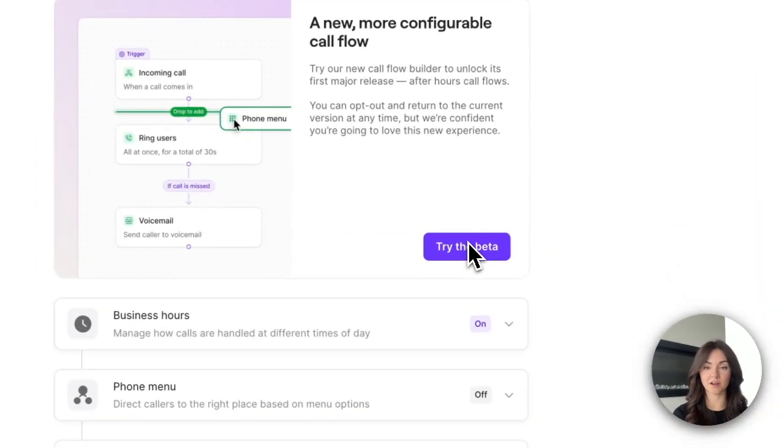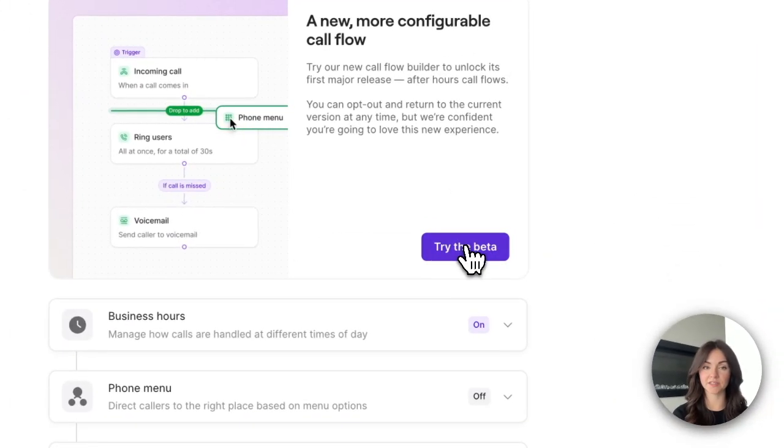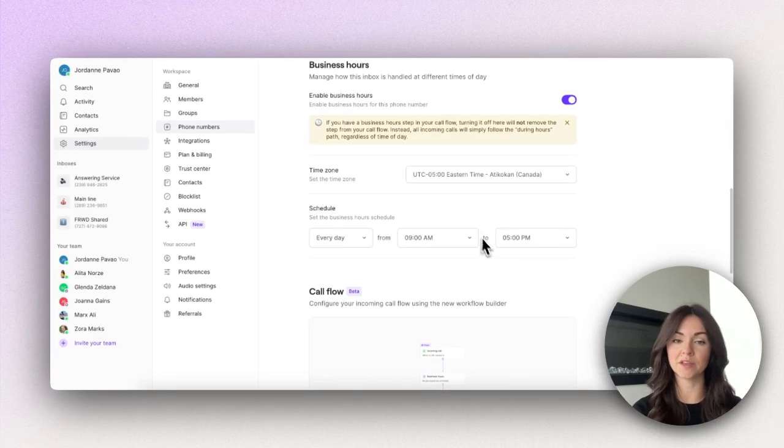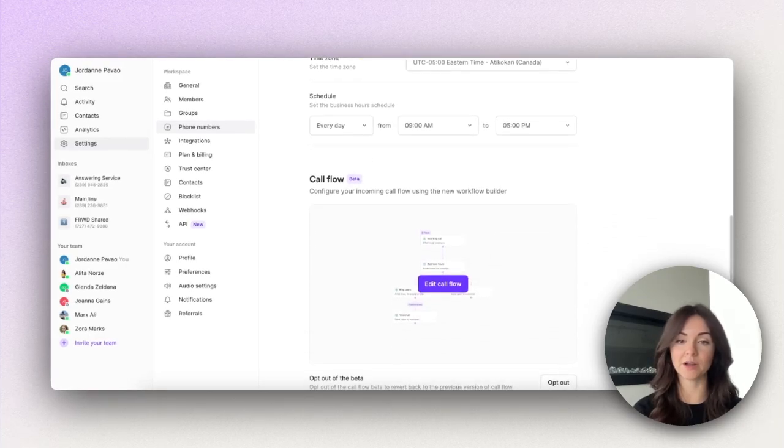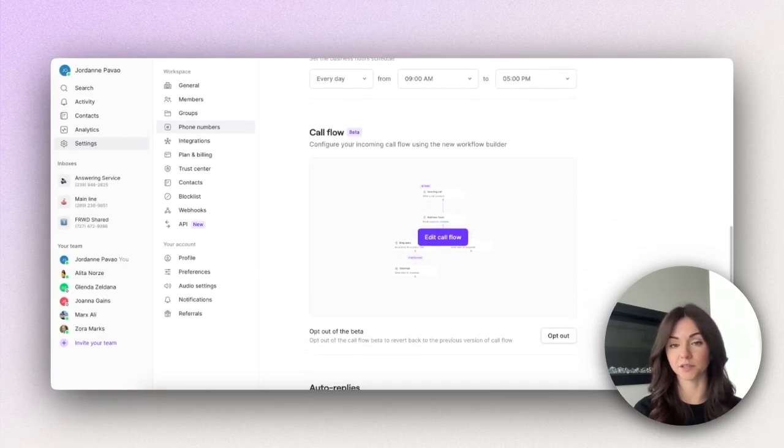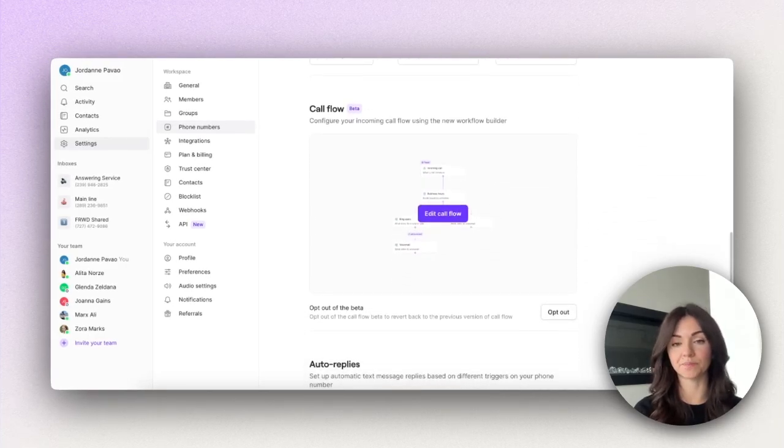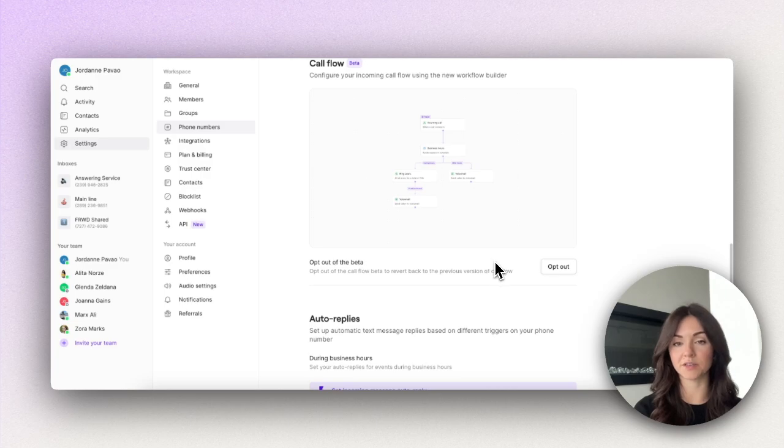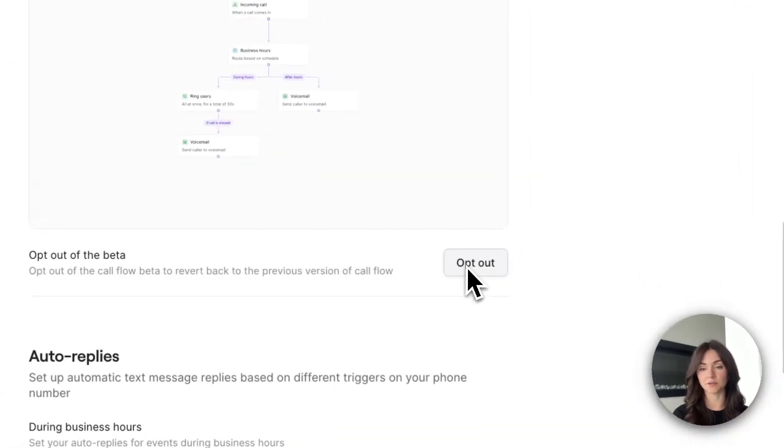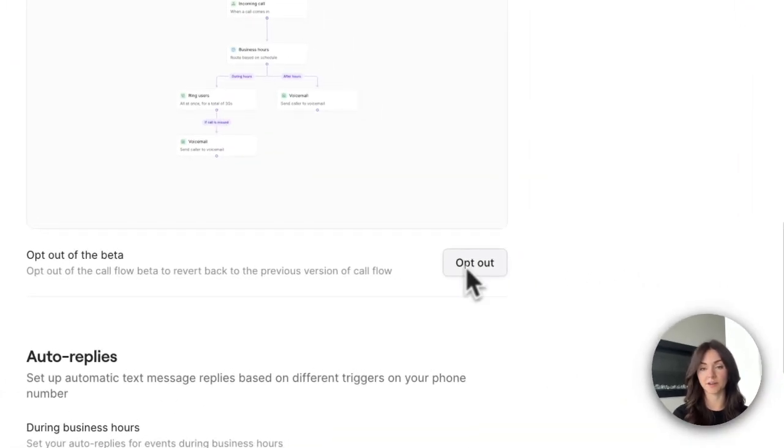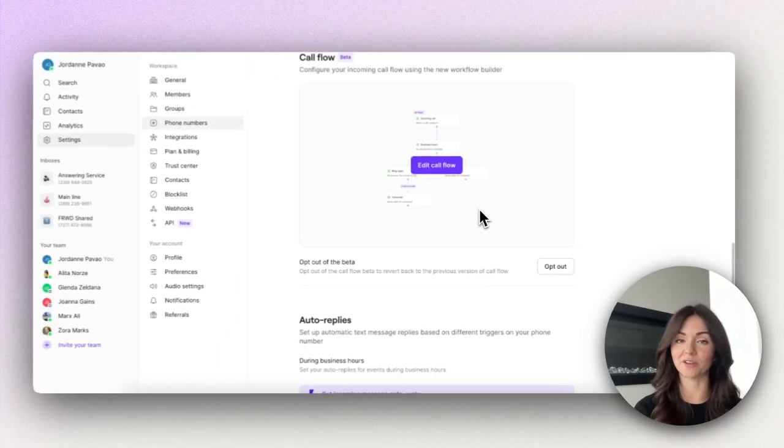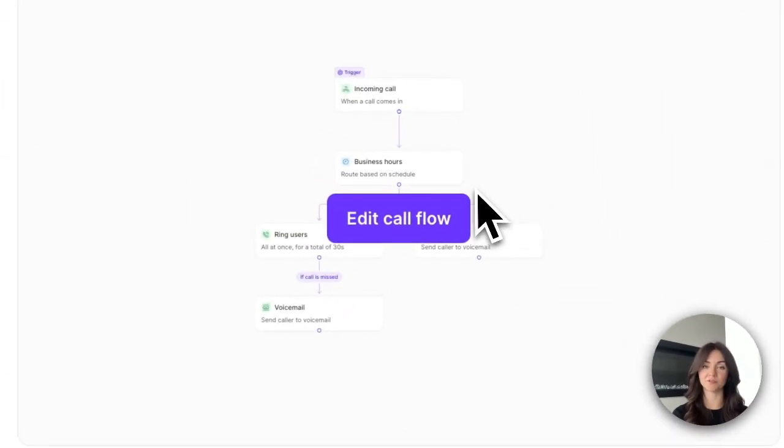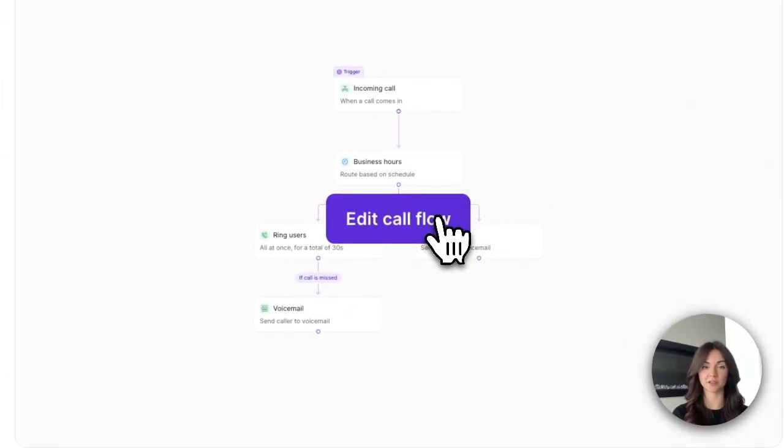If you choose to opt in, all of your current settings are going to be copied over to the new call flow so there's no manual work required and you can get started at your own leisure. Plus if you for any reason want to opt out and go back to the current version you can do so at the click of a button here, but we're confident that you're going to love this upgrade.